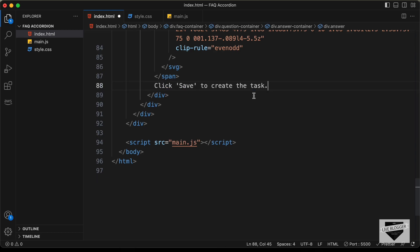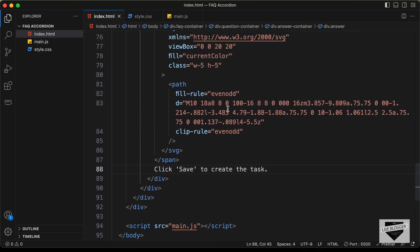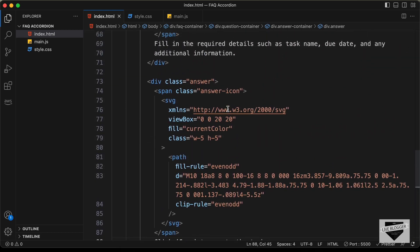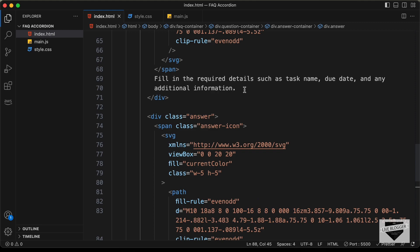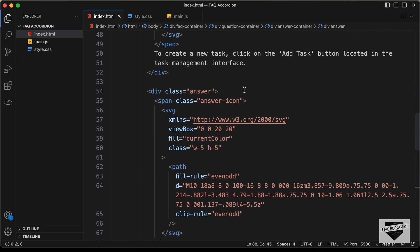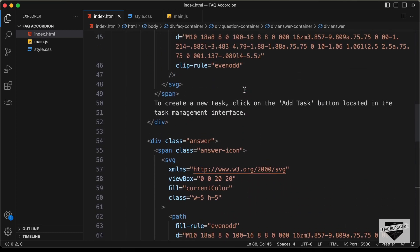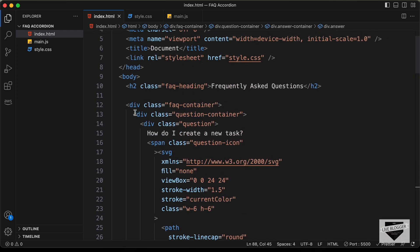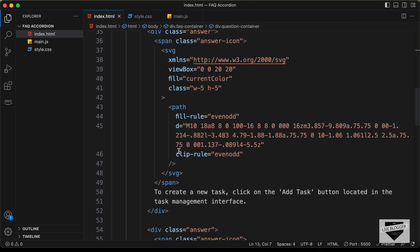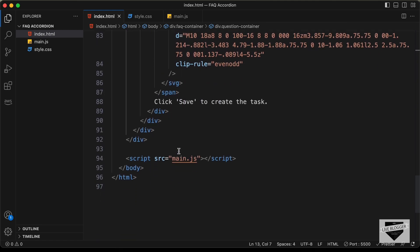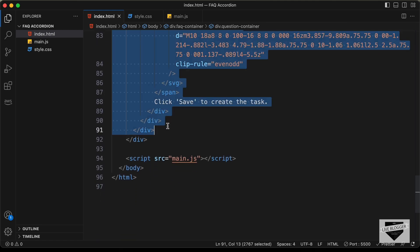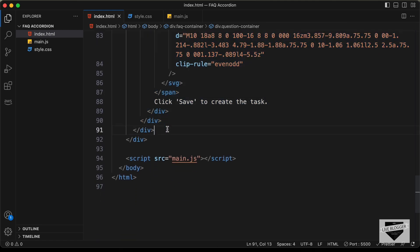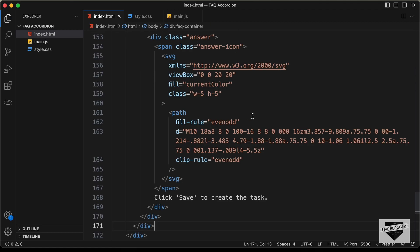In the next video I'll show you how to make all of this easier by adding all this content to our JavaScript file, but for now we'll just do it this way so that we can style it. Now let's go ahead and copy this question container and paste it one more time so that we have two questions to work with.